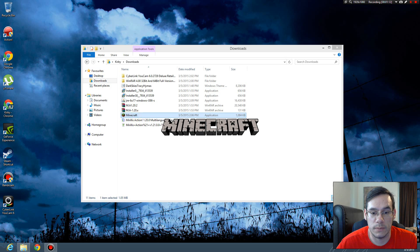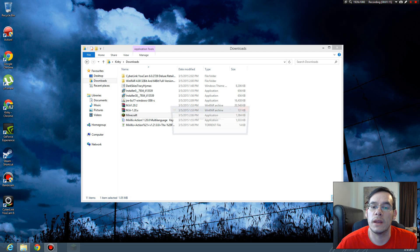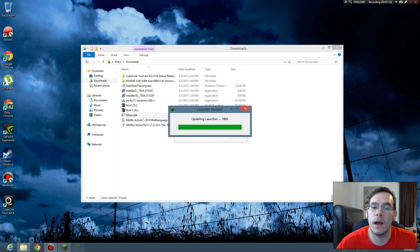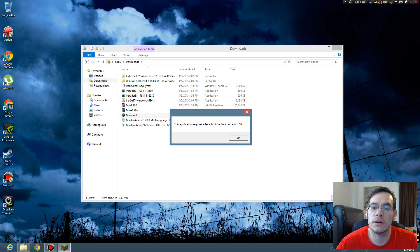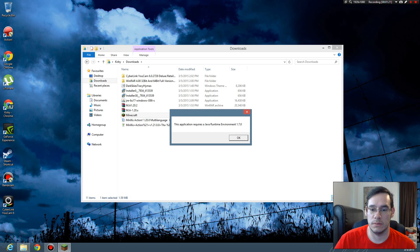Try to run the cracked Minecraft launcher. Updating launcher. Now it says I need 1.7.0.